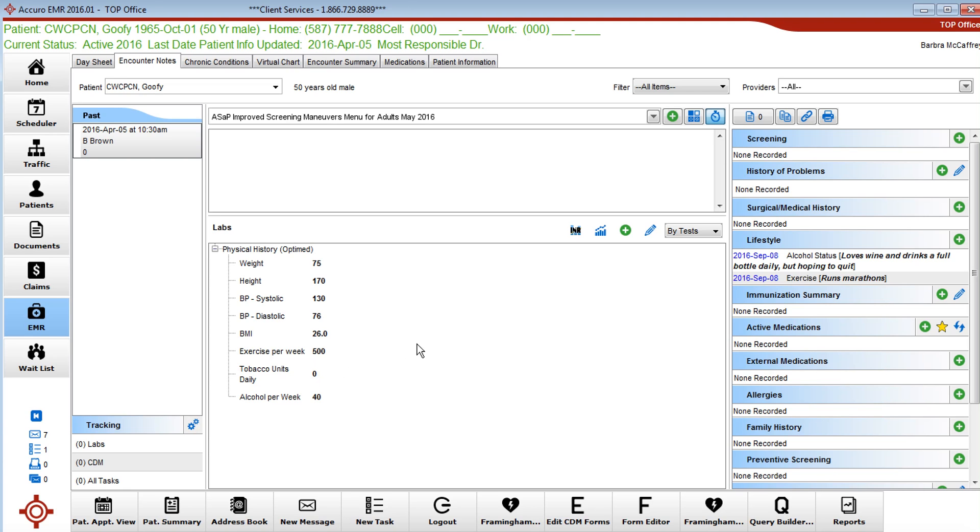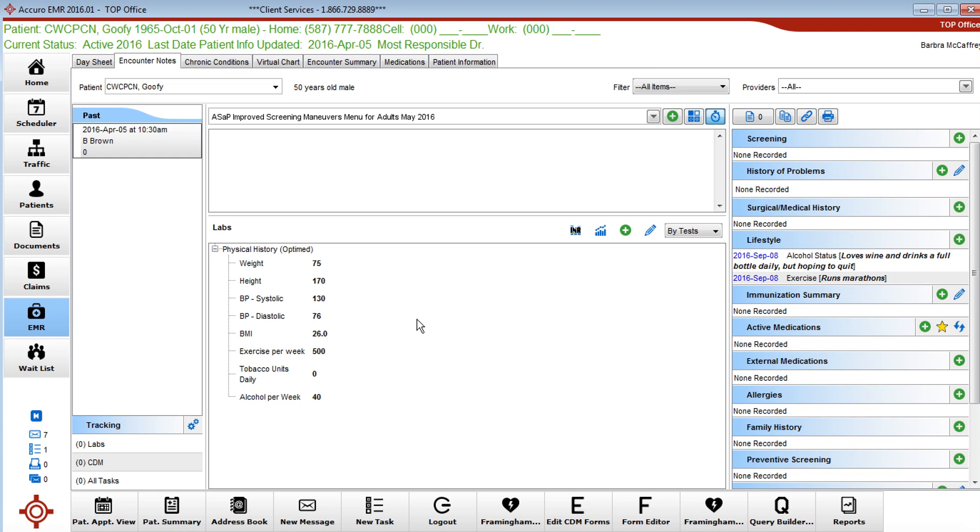From time to time I can ask that question again and put a numeric number in, and this can be graphed. You can compare to previous, you can use it like you would any other lab work, and it inserts nicely into forms, especially the ASAP maneuvers form, which can also be downloaded.